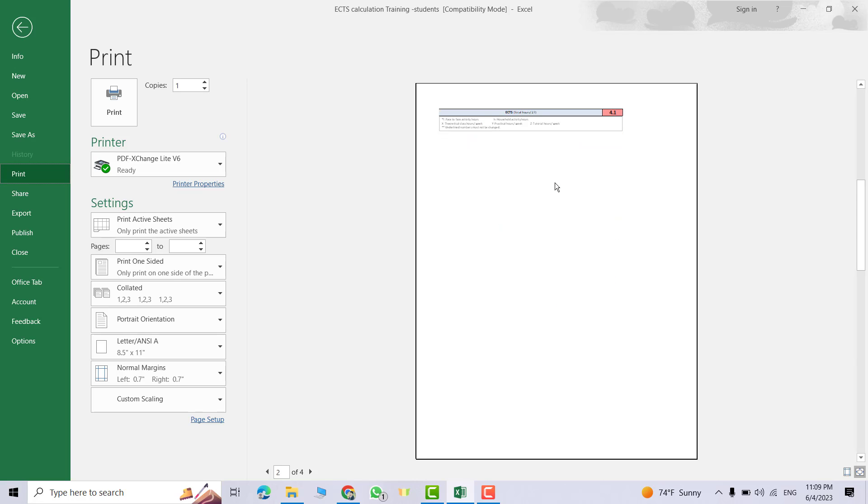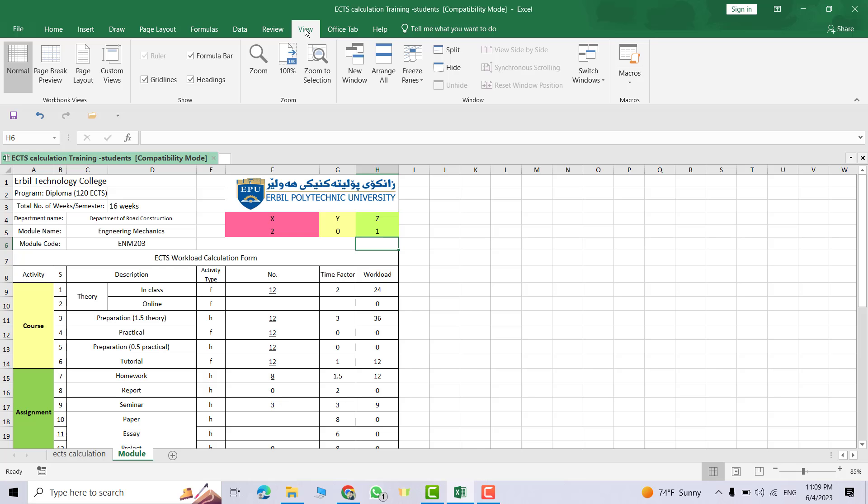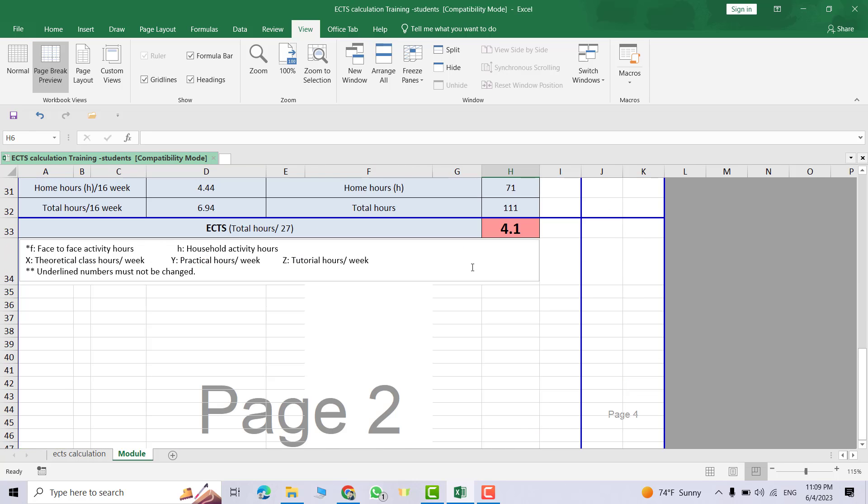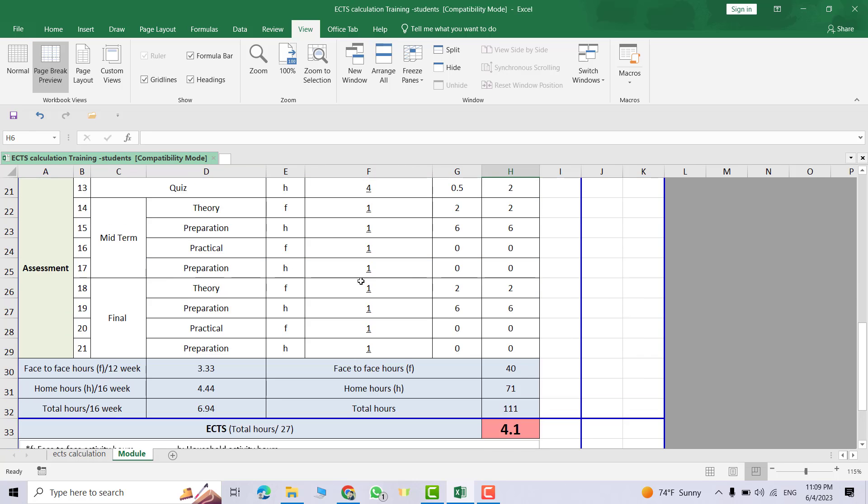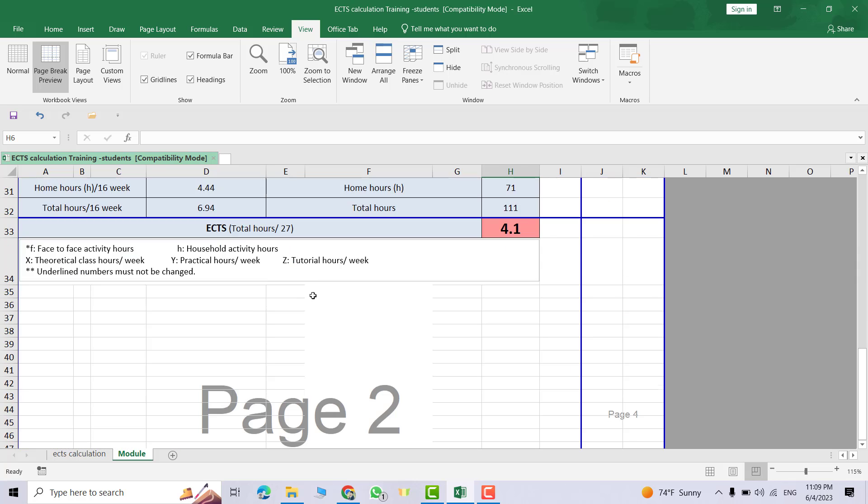Now, first click View, then Page Break Preview. You see we have two pages. This is the first page and this is the second page.